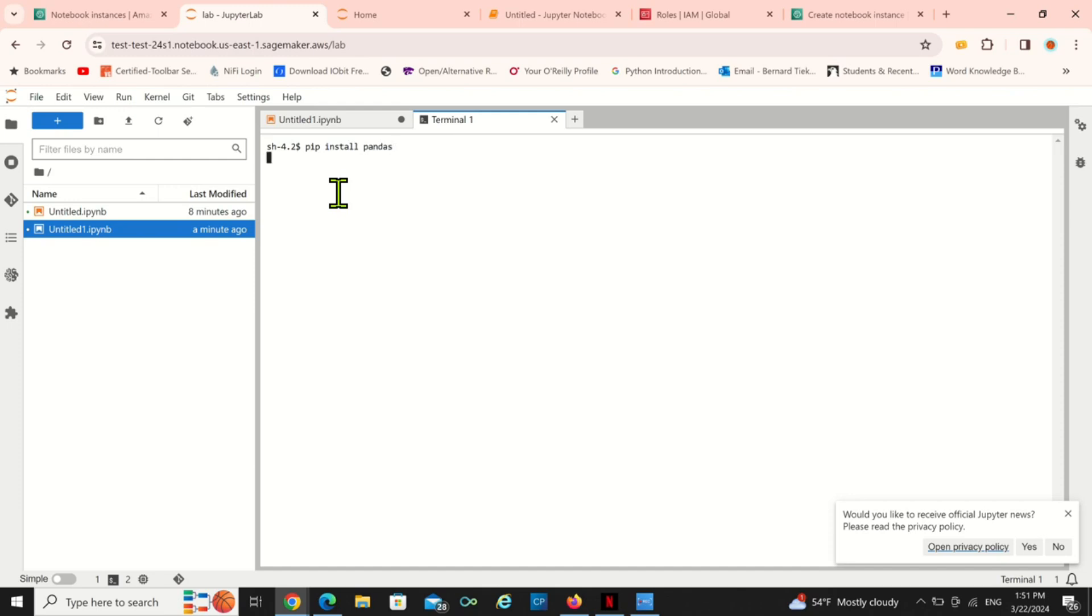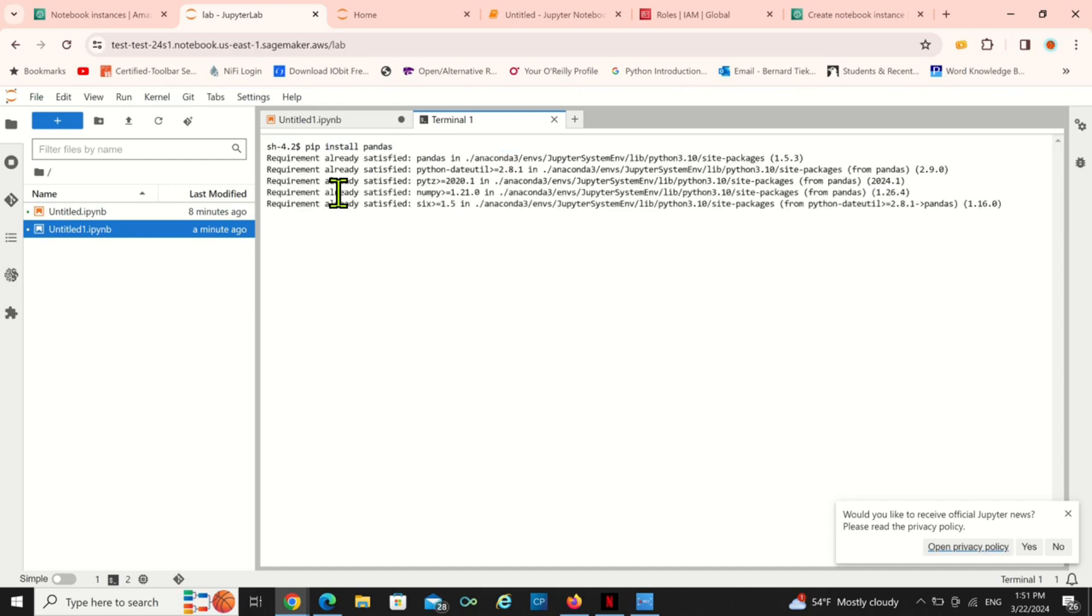Some pip install, for instance let's pip install pandas. It's automatically pip install pandas for you and since pandas is already on it, it's just going to tell me it's already satisfied.